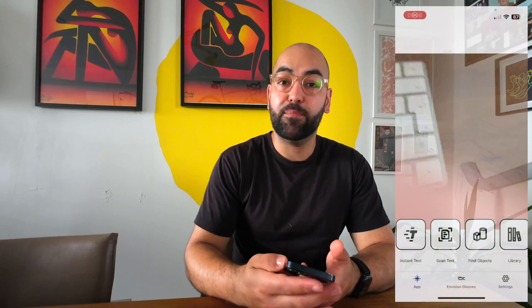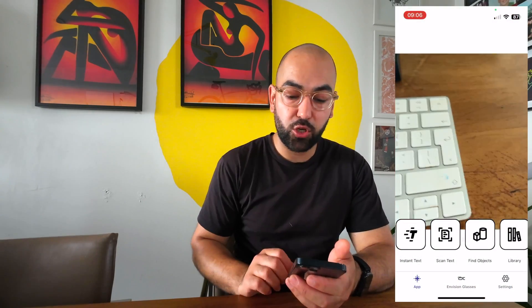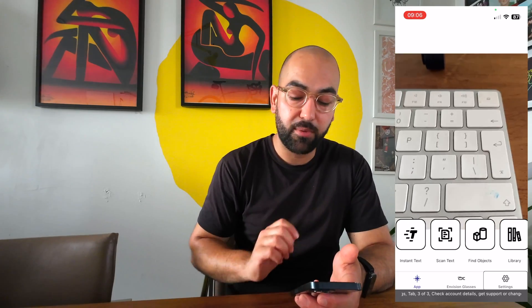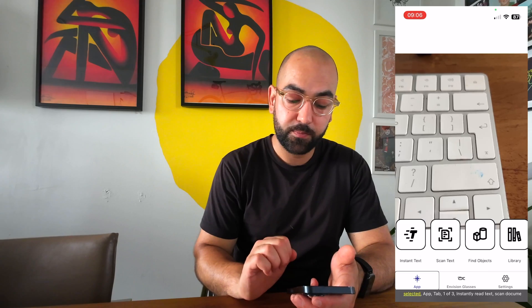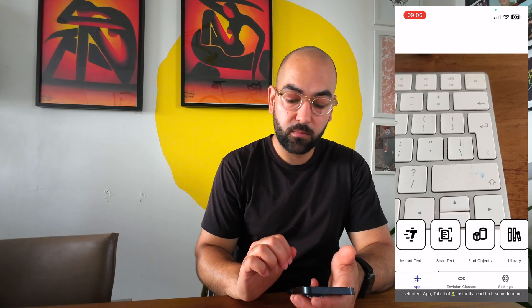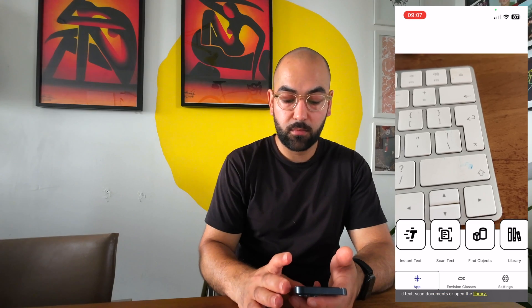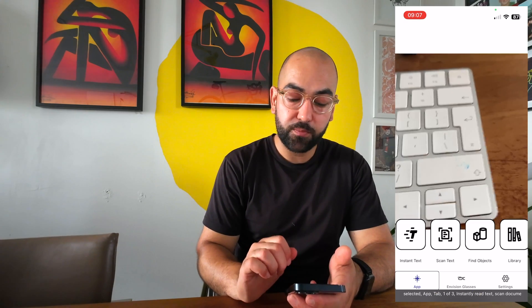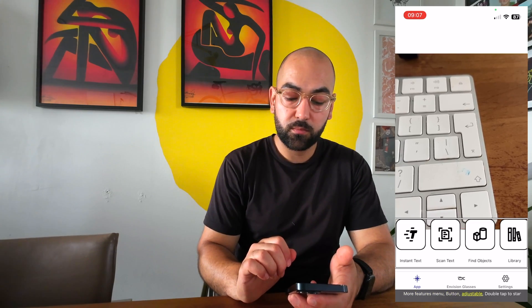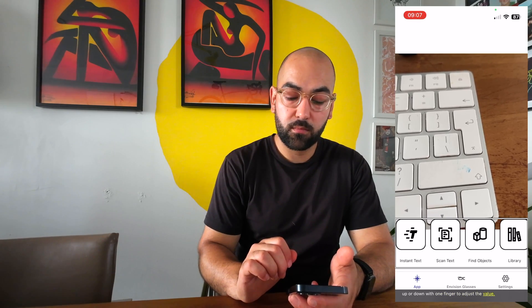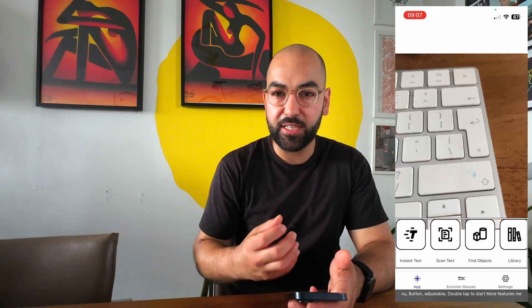I have the Envision app open and I'm going to enable VoiceOver first. Once in the app, you'll notice on the bottom part there are three tabs. The VoiceOver output reads: 'Envision selected. App tab. One of three.' Then: 'Instantly read text. Scan documents or open the library.' If you swipe left, you reach the 'More features menu' button — it's adjustable, and VoiceOver says 'Double tap to start more features menu. Swipe up or down with one finger to adjust the value.' This is the element where you now access all of the features.